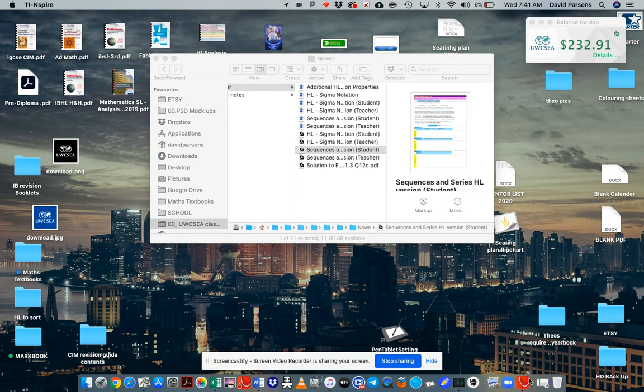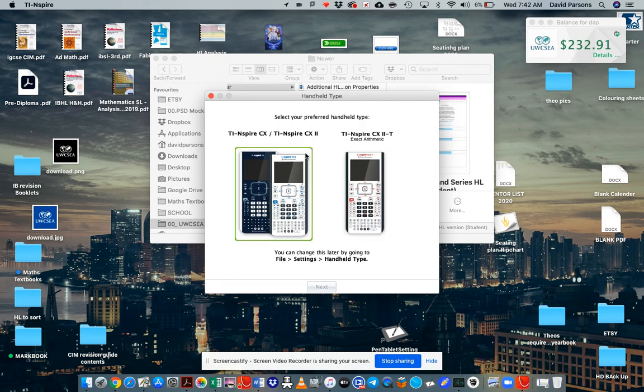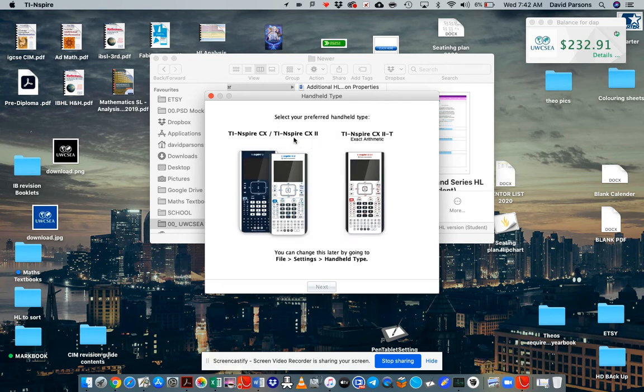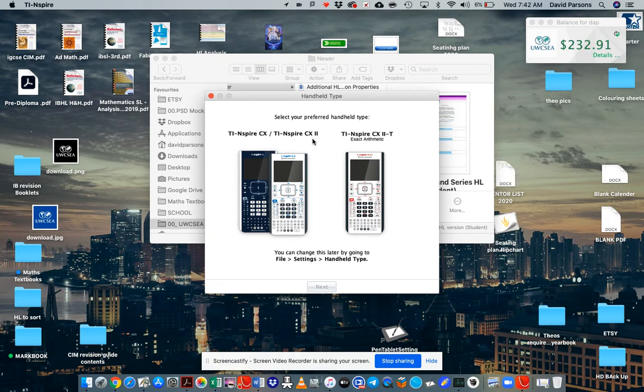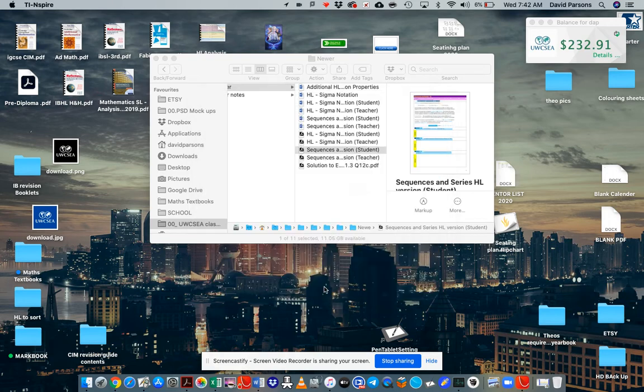It's a red logo with a kind of a white parabola. Select your preferred handheld type. We have got, well, I unboxed TI-Nspire CX2. So we'll do that one. Next.